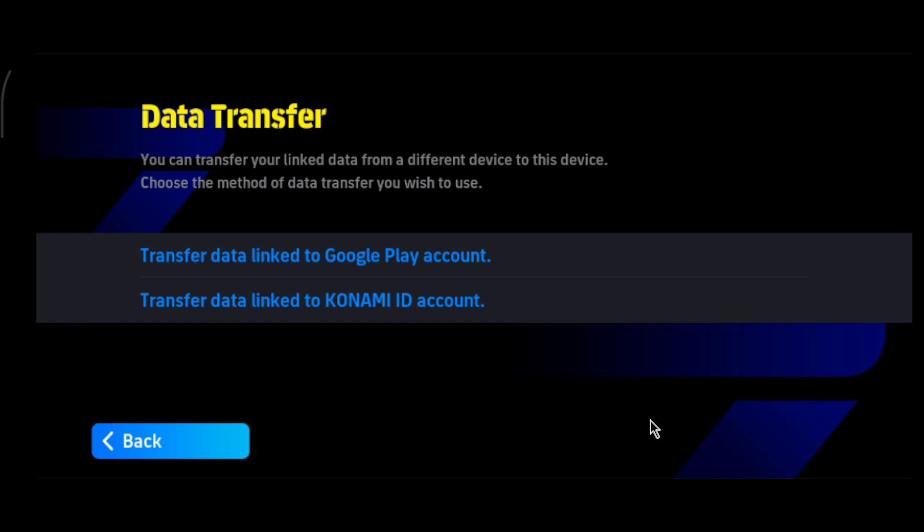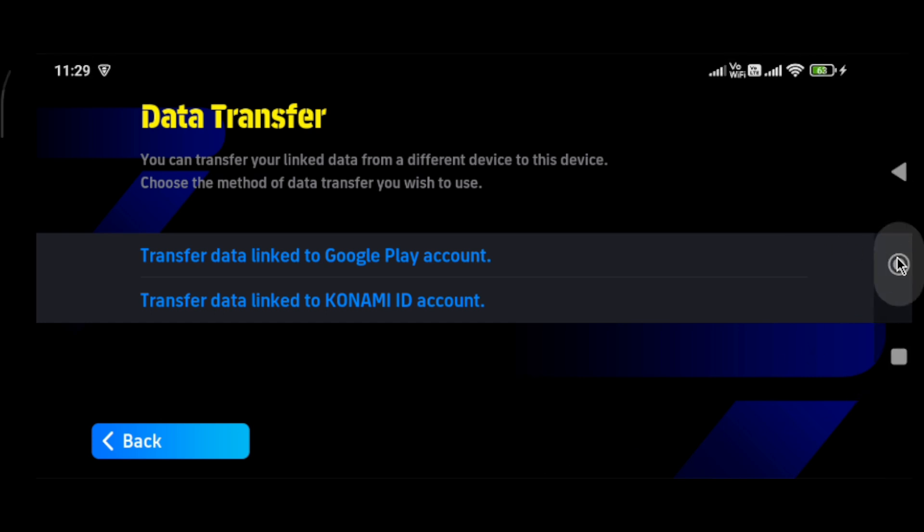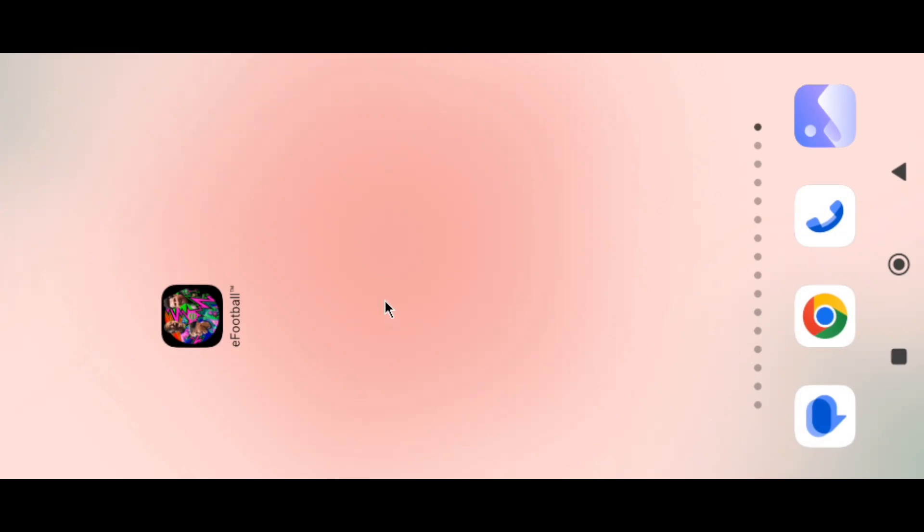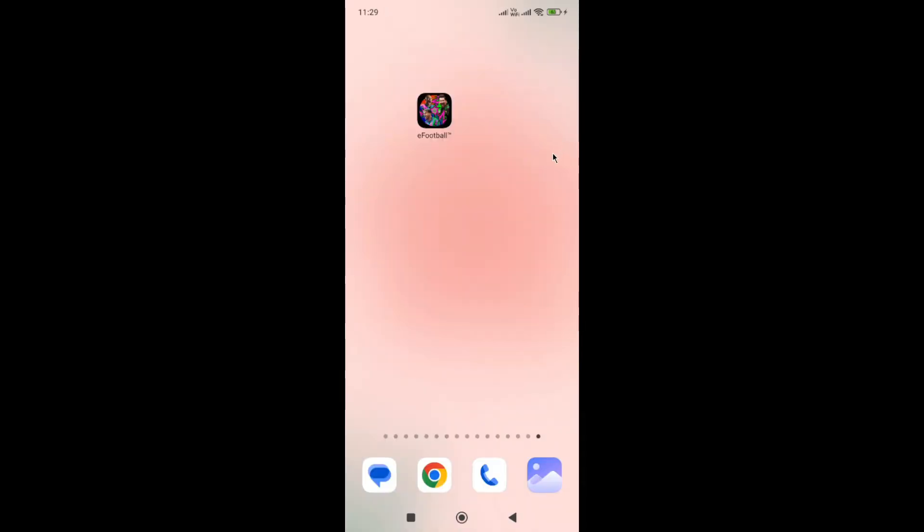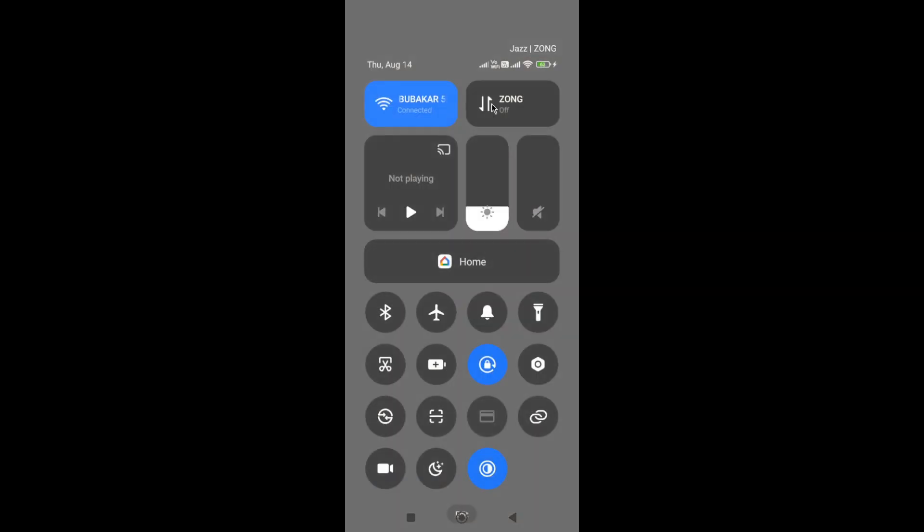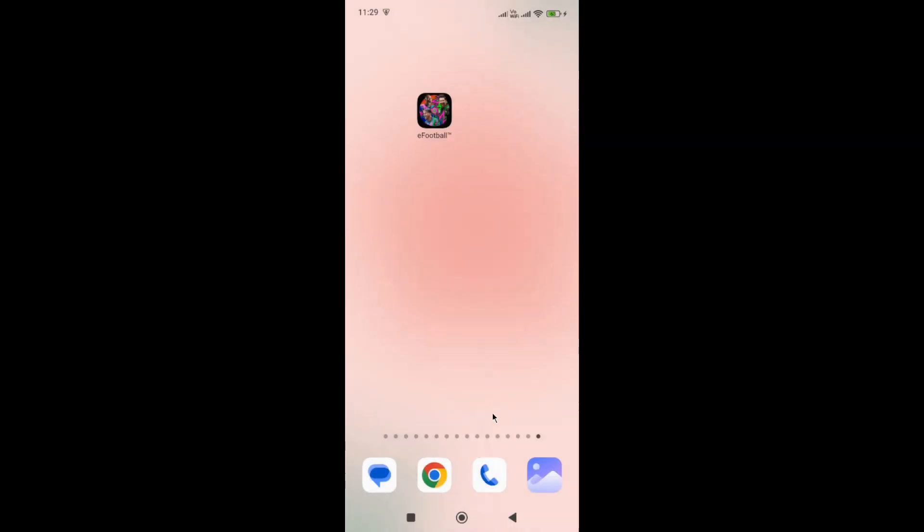The first thing you need to do is simply go to the home screen and restart your device. Many users fix this issue by restarting. Also, sometimes network issues can cause this problem, so if you're connected with Wi-Fi, switch to mobile data or vice versa, and then try again.